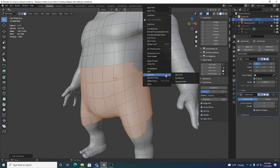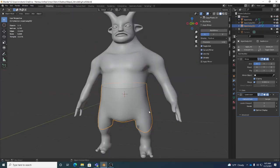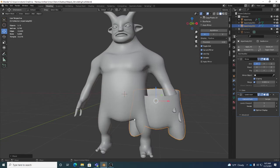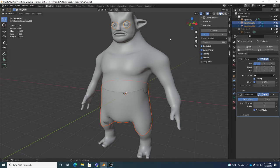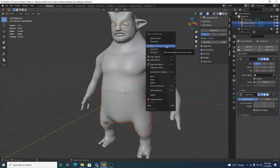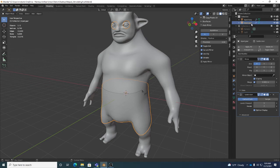After Ctrl+D and left-clicking to confirm, a copy of those polygons is created, still part of the same object. So I right-click and go to Separate > Selection. Now there's separate geometry. I can then join it with the eyeballs: select one object, Shift-click the eyeballs, then in object mode right-click and choose Join. I can then rename the joined object 'Body Gear' in the Outliner - now I have a body and a gear/clothing object.